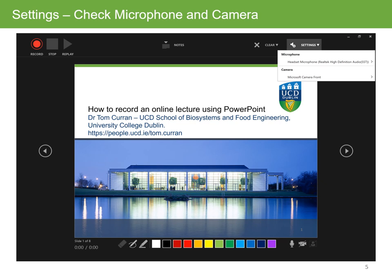Before you actually start the recording, just check the microphone and camera. I would recommend that you use a headset microphone because you get better sound quality that way in case there are any background noises when you're recording. You might also wish to use a camera, whether you use a webcam or a built-in camera in your PC or laptop.